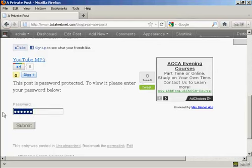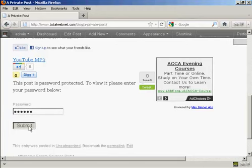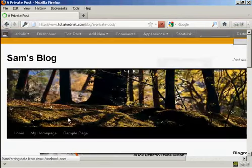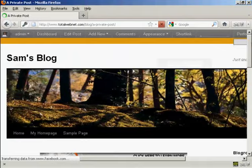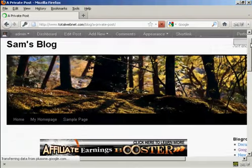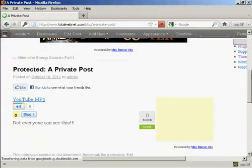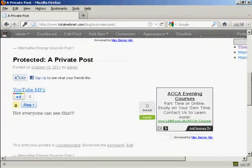So we'll just do that. And then click on Submit. And there we go. Now you can see the post.